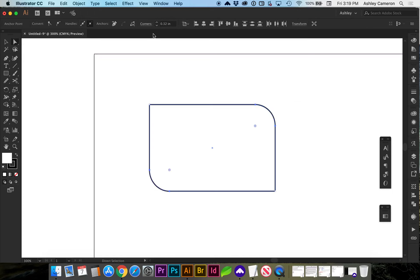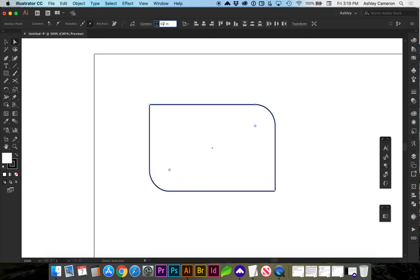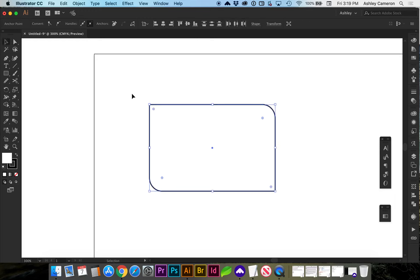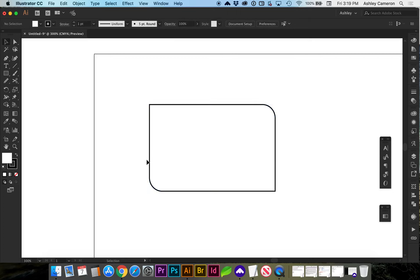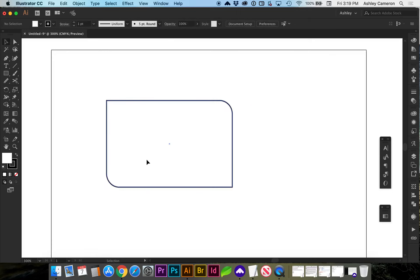If you want to adjust the corners, you can do it with the nodes, or up here there's a corner radius that you can manually change the number. You can do this with any shape.